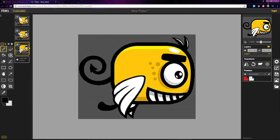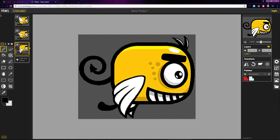Pisco is a great option if you need a free tool to create pixel art and animations. In the next few videos, we'll take a look at how to use it and get you up and running with the app.